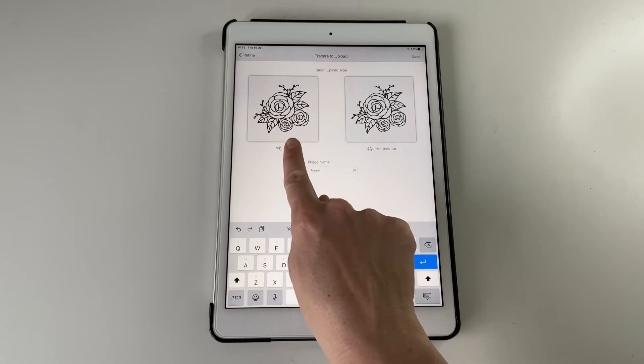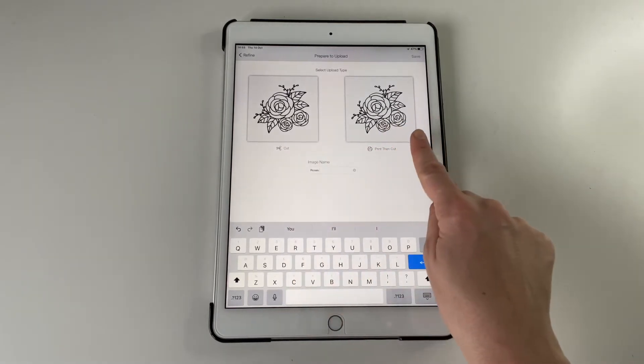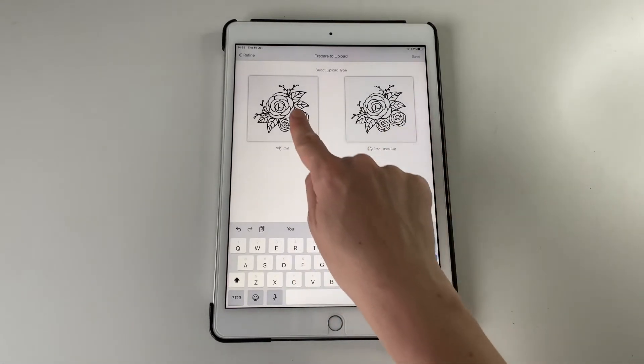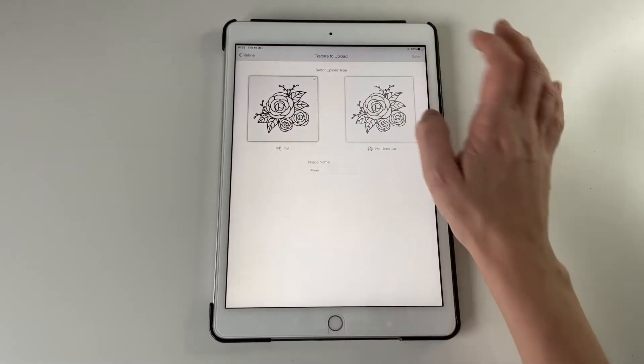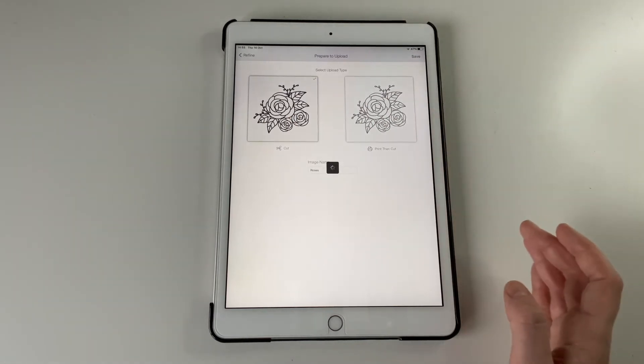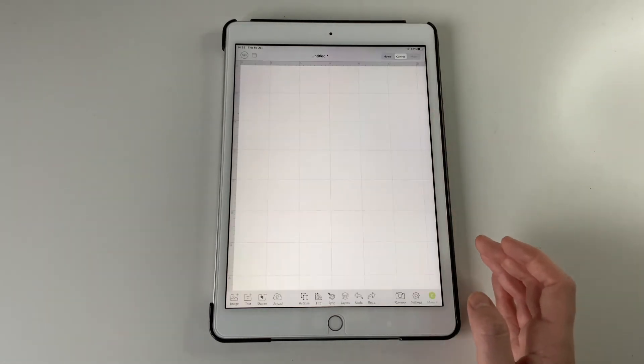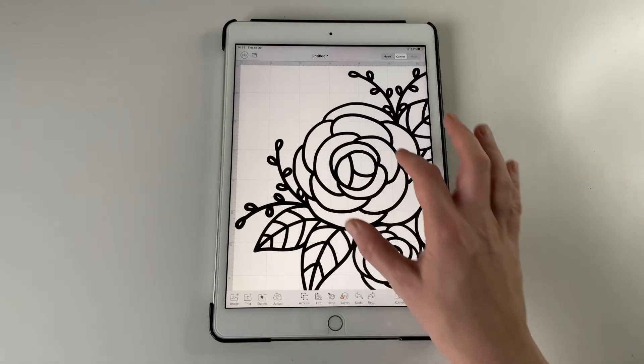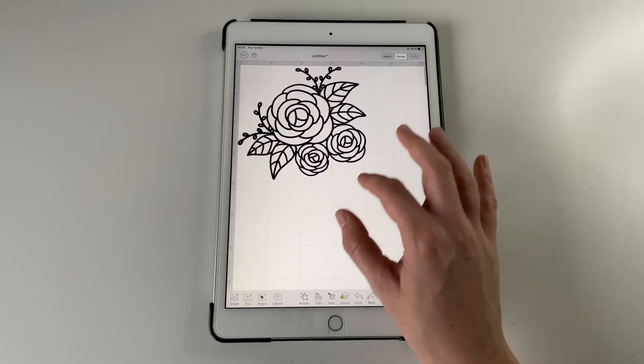But if you're going to do a sticker or something like that, that would be print then cut. And you just need to click upload on the bottom thing to add it in there. And you can resize it how you need.